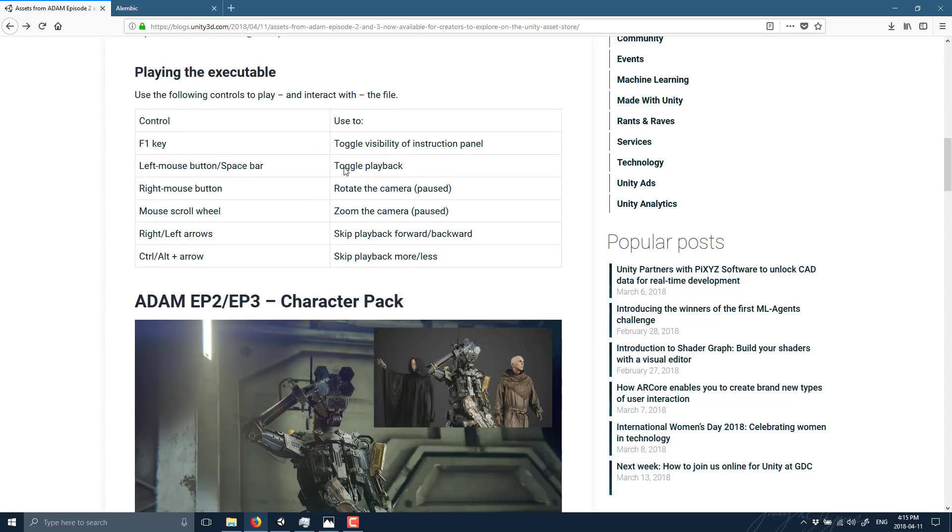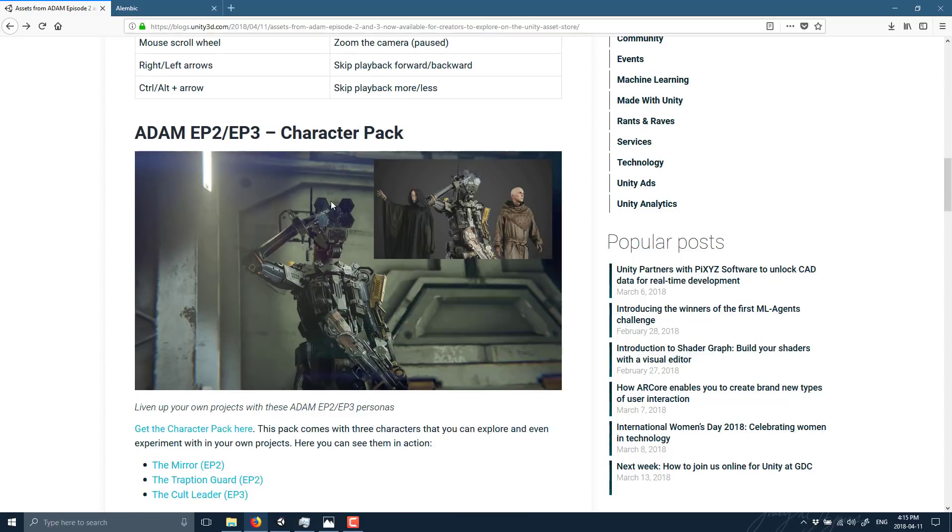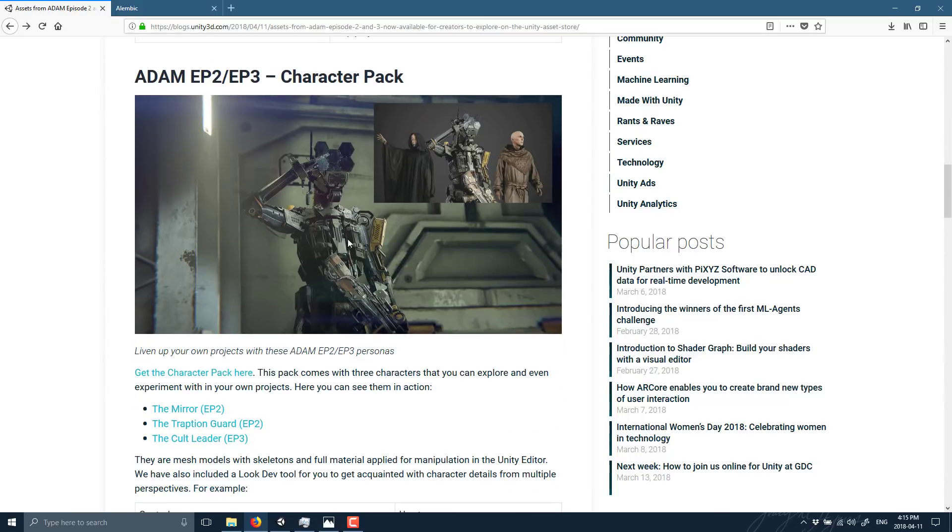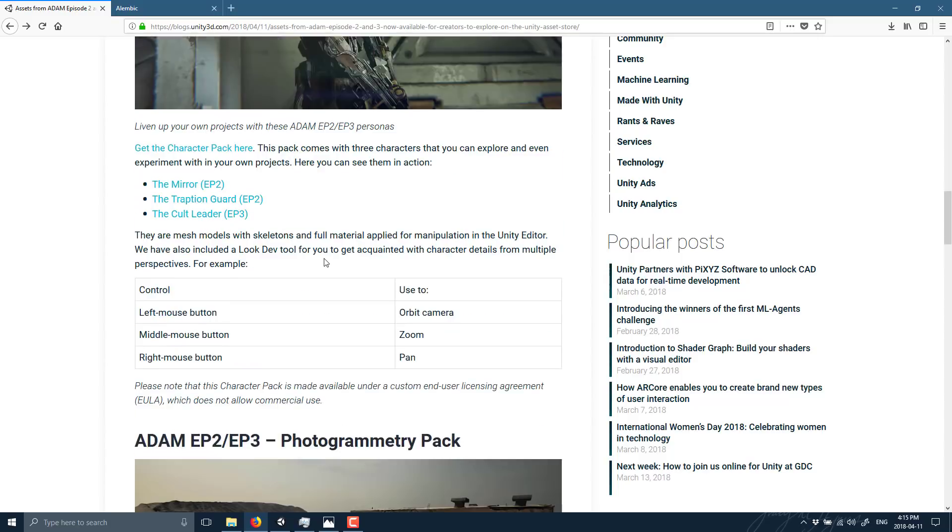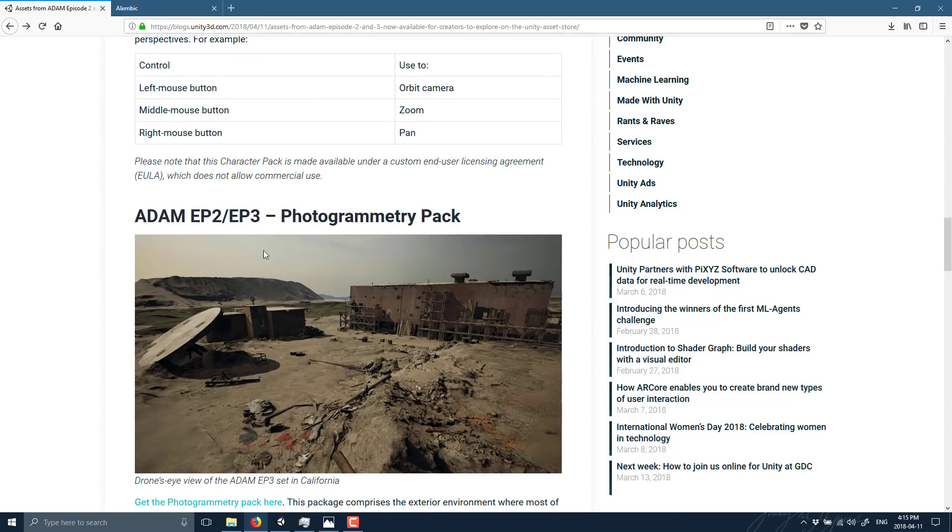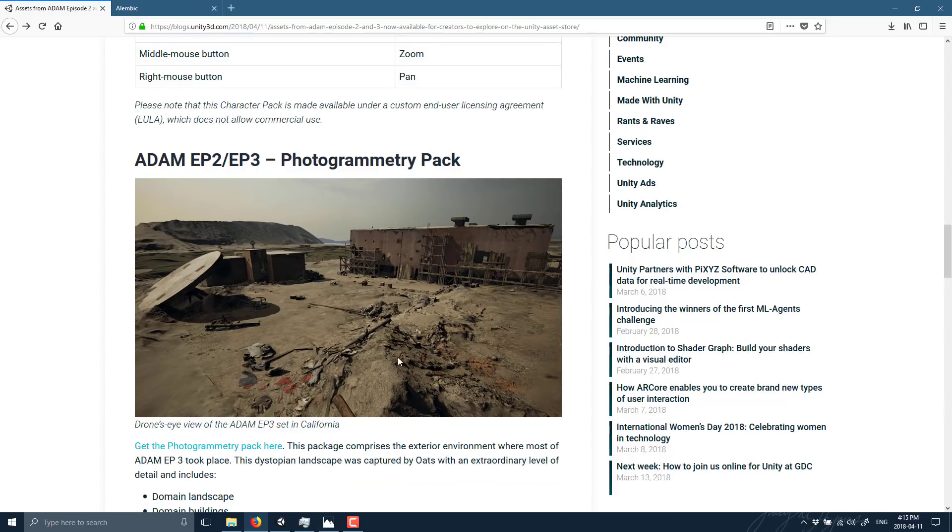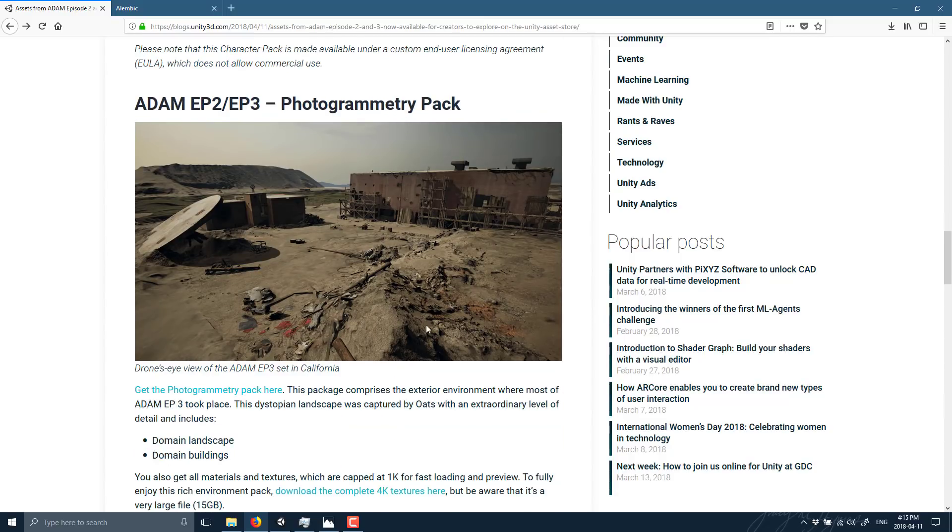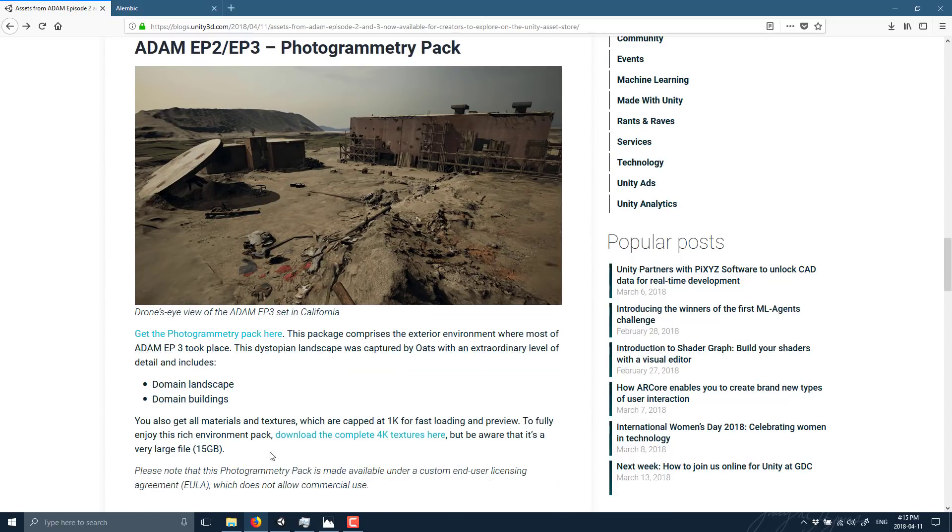On top of that, they also released Character Pack, so three of the characters from this particular movie. Now, this movie builds on the assets from the earlier stuff, as well as an Environment Photogrammetry Pack, which is your level and the textures, etc.